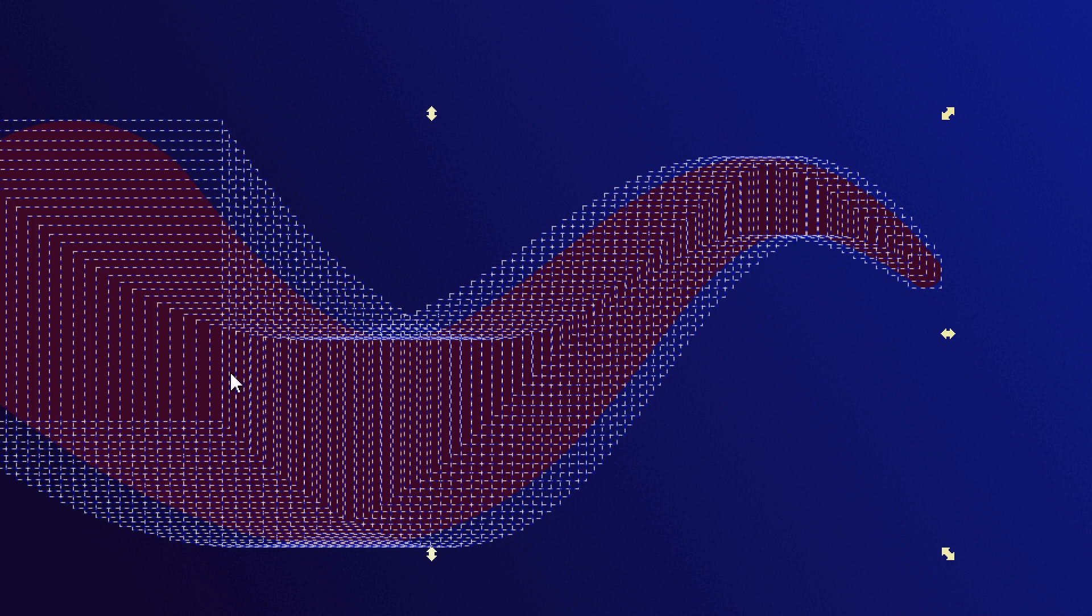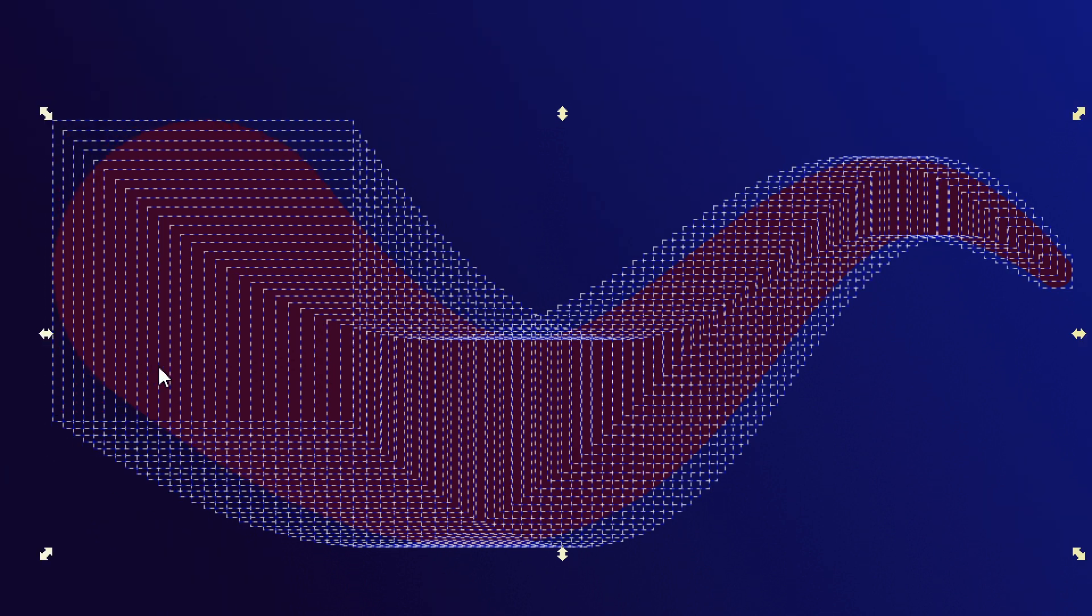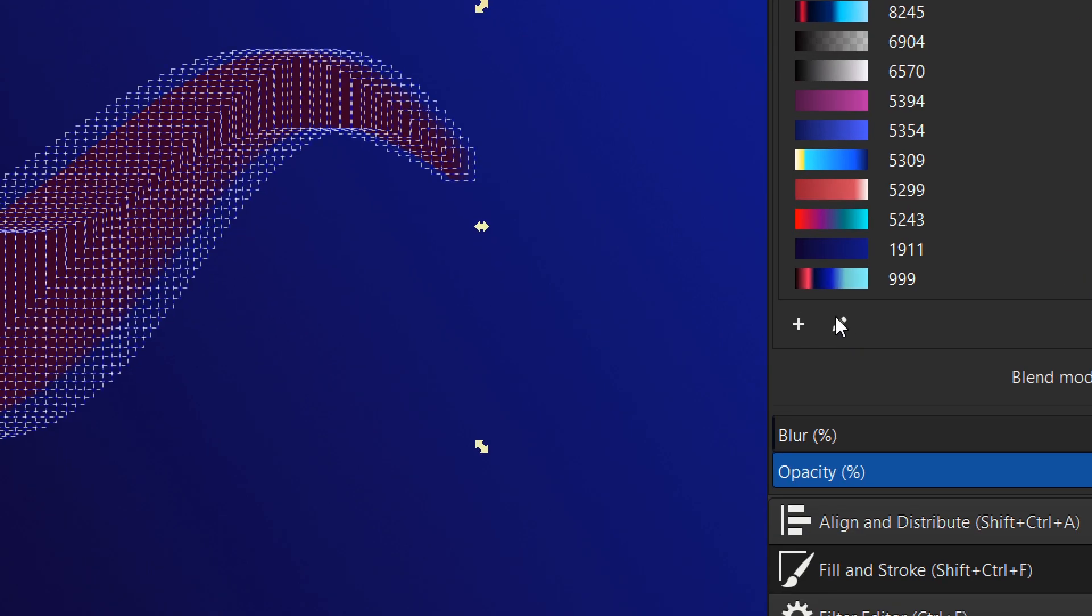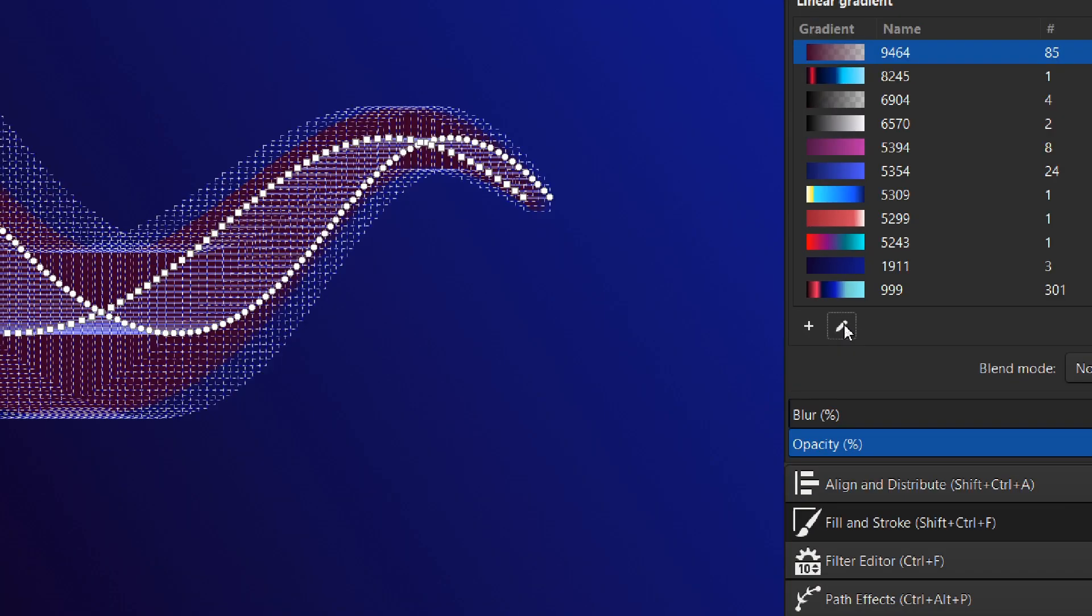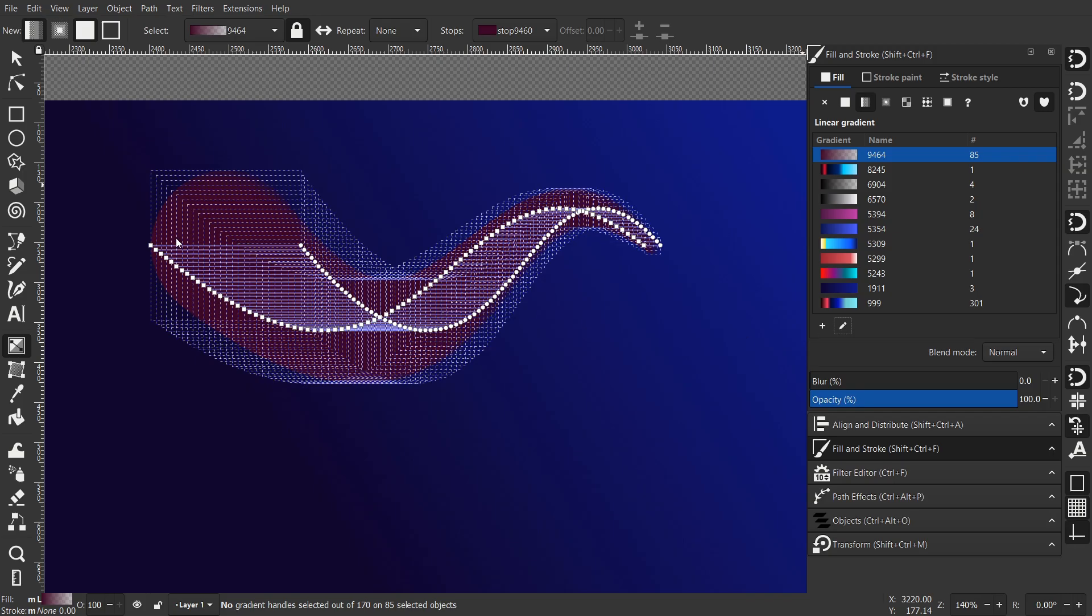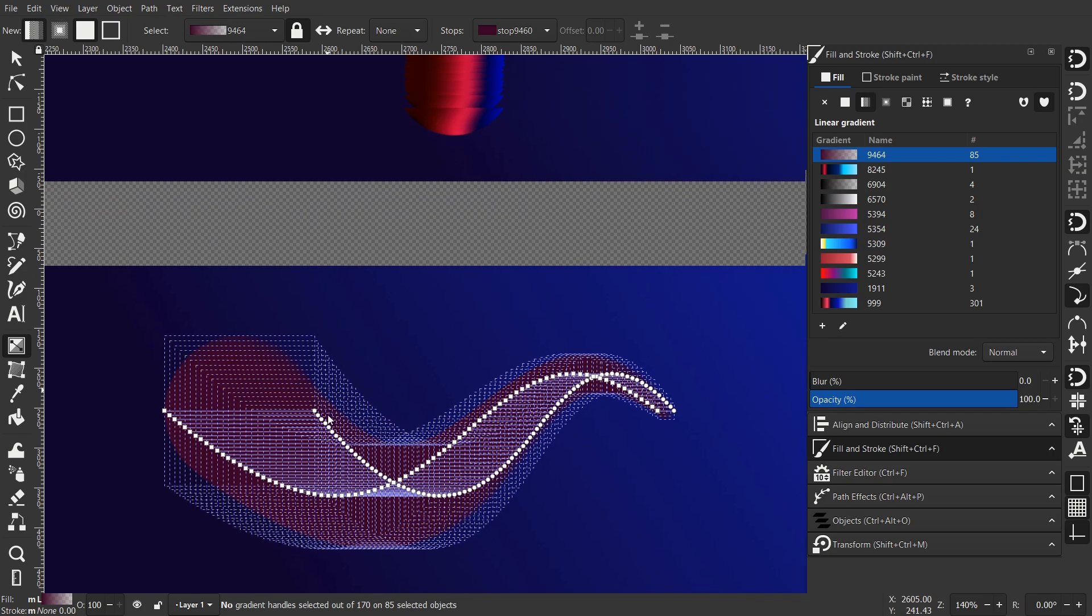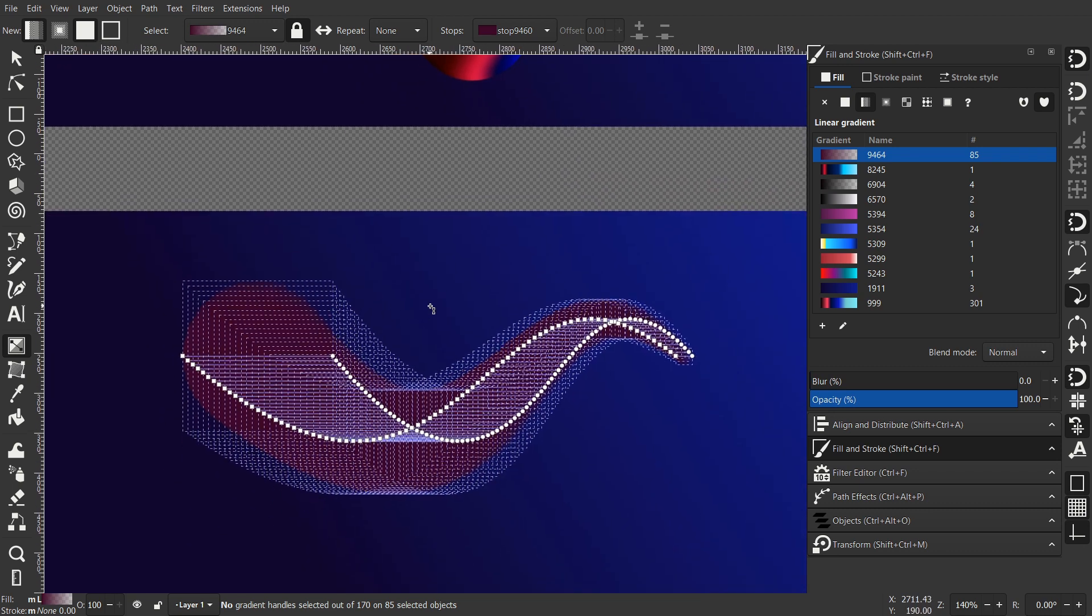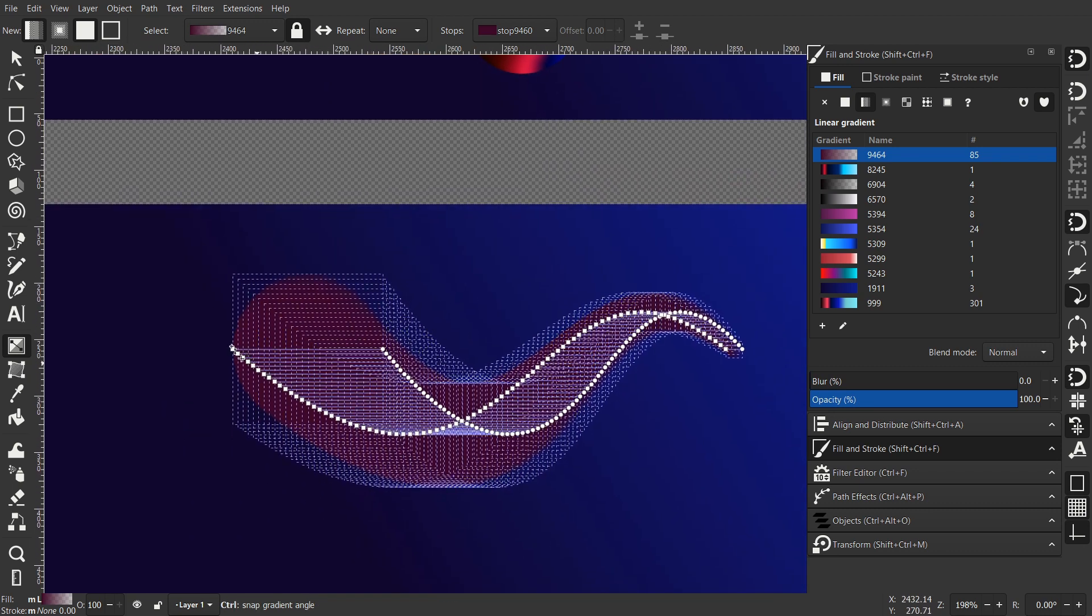And give it few seconds. It's gonna take some time to process. And now we got the gradient. Select this pencil. And now you can see all the color nodes for the gradient.